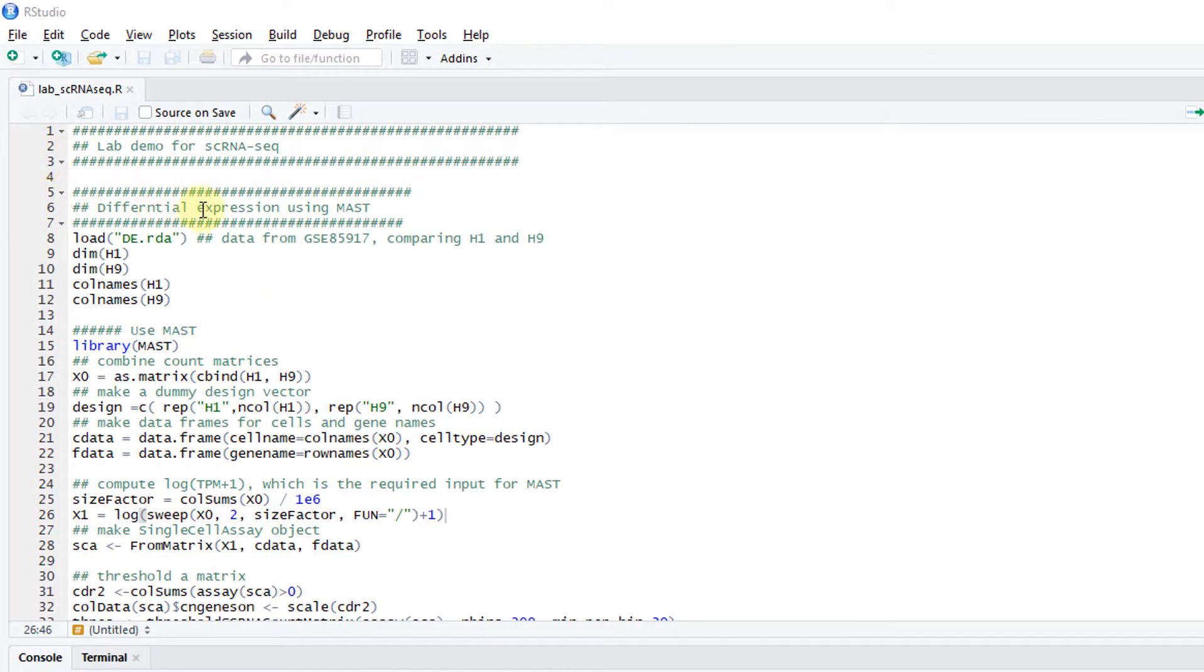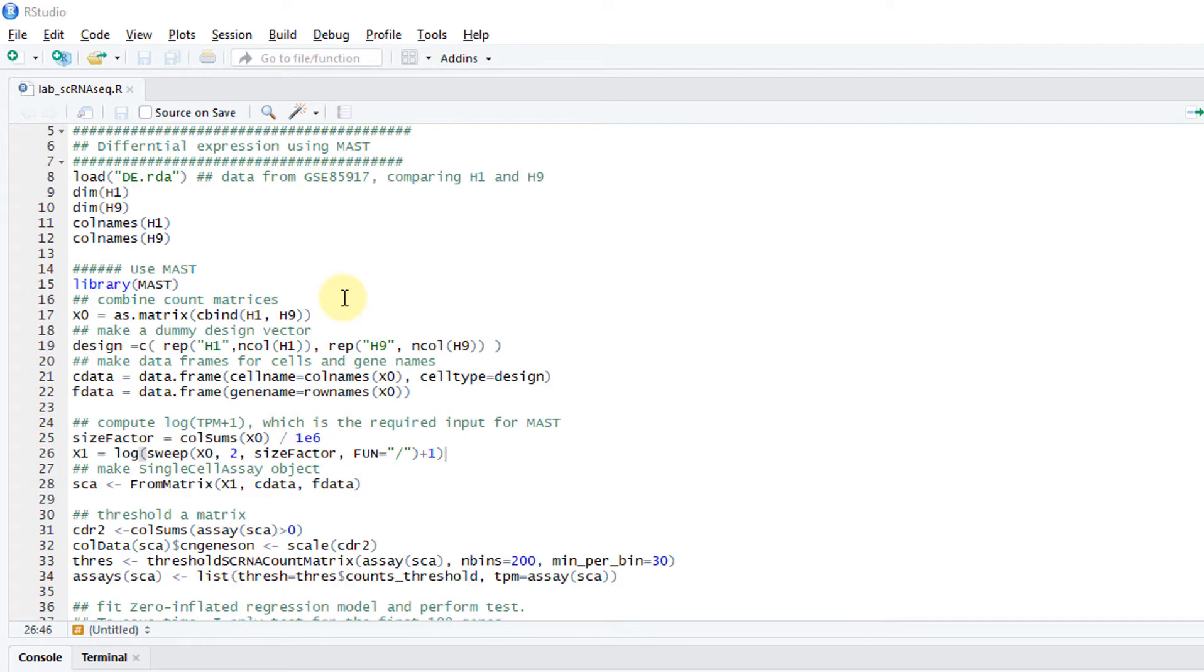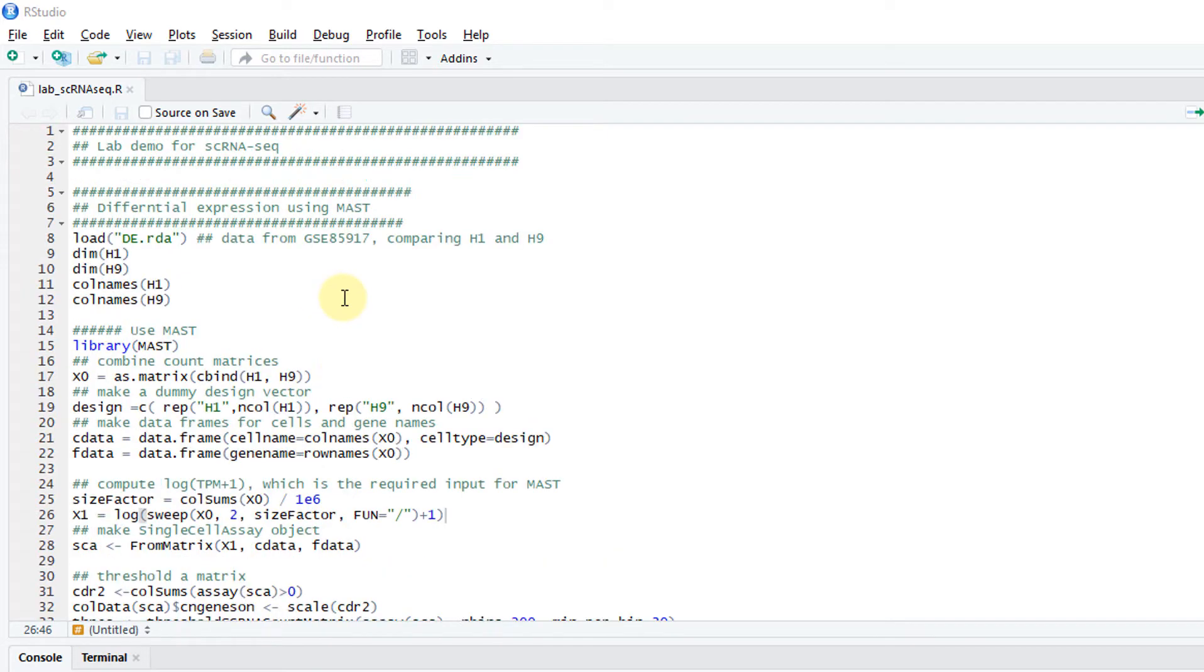In this lab, I'm going to show you how to do some simple single cell RNA sequencing data analysis, including differential expression and cell clustering.